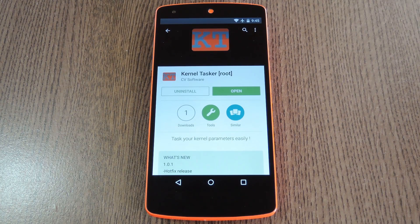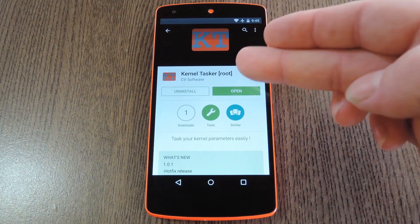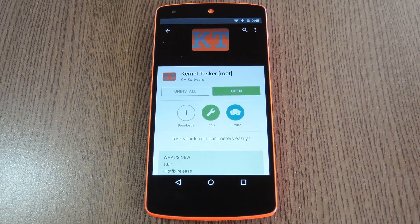I know I'm not — I generally just flash a kernel to get improved performance and battery life, then just forget about it. But a new app called Kernel Tasker will let you automatically change custom kernel settings based on certain contexts. So you can do stuff like underclock when your screen is off, or overclock when you launch a particular app.